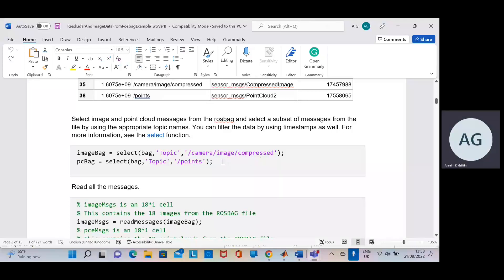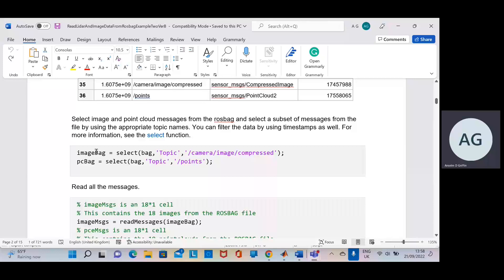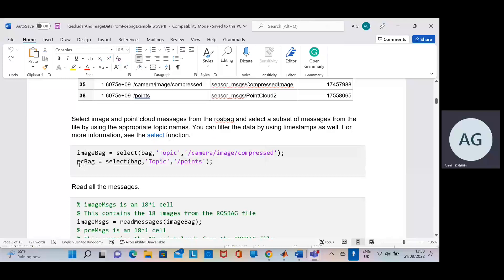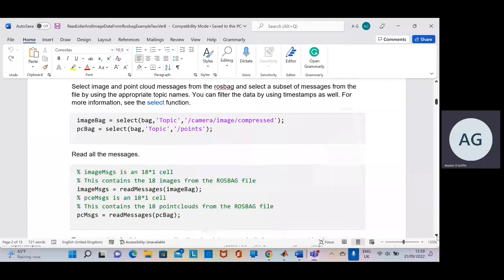We get the image bag. We're going to select from the Rosbag file — we're just going to get an image bag, which would be a cell of 18 by one. So we have 18 images. And also when you read this sample file, there'll be an 18 by one cell — that's PC bags — and that will contain the point cloud data.